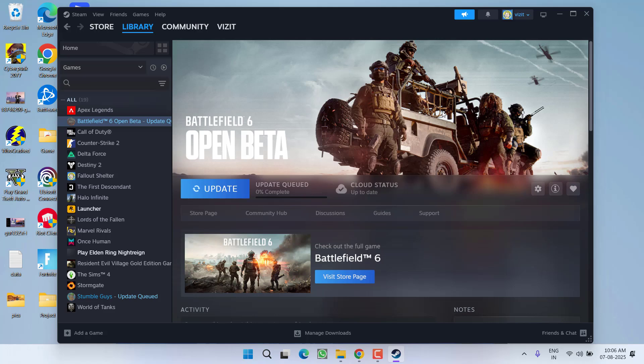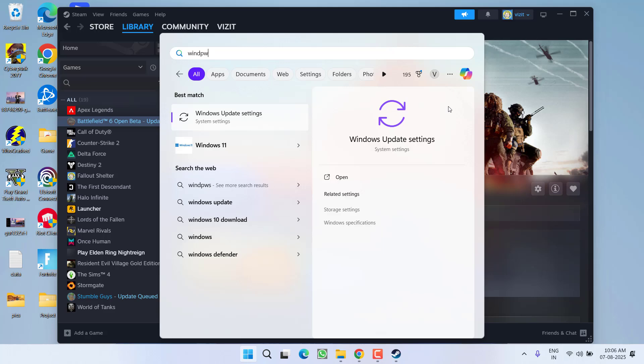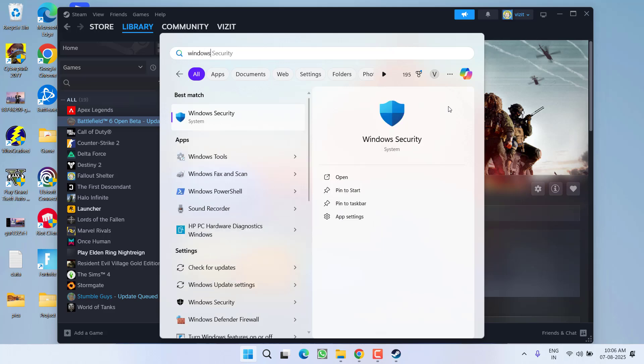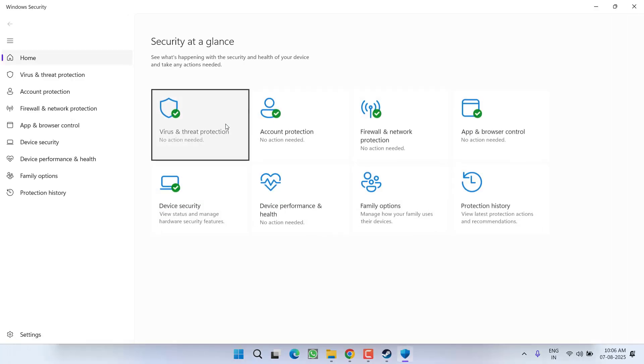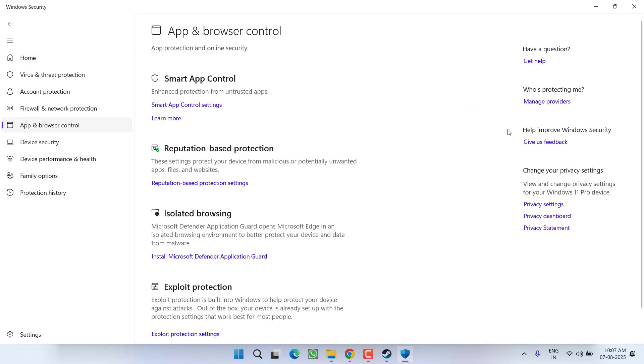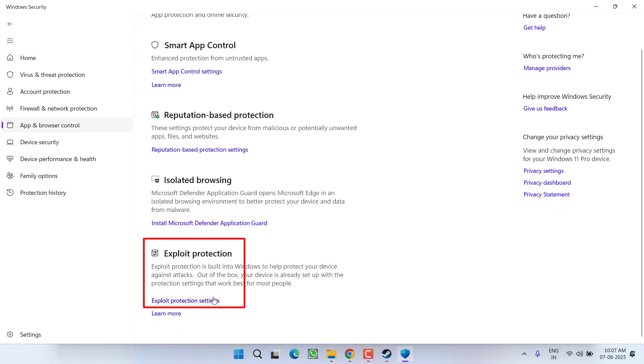Now right in the Windows Security, click on the option app and browser control. Now here scroll down and click on the option exploit protection settings.